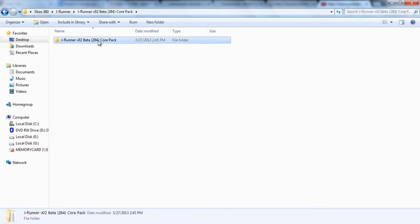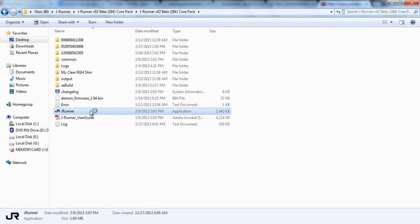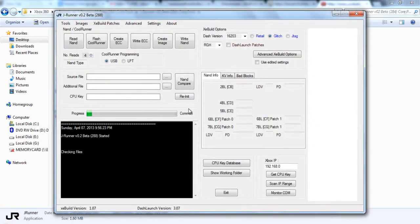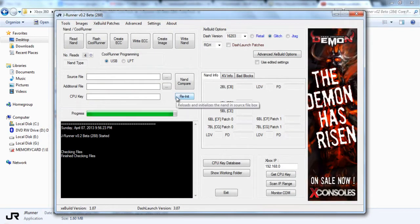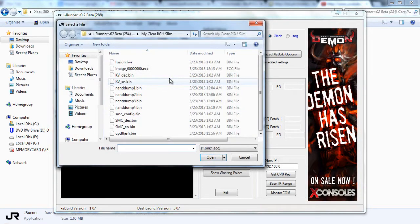So for starters, guys, we're going to go ahead and go under JRunner. You're going to need to have a dump of your NAND, so if you don't have one, get a dump now, or if you do have one, go ahead and just open it up under Source File.